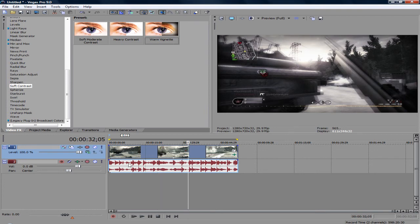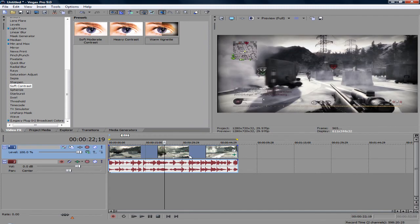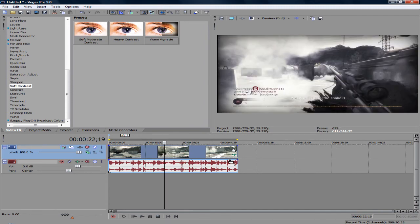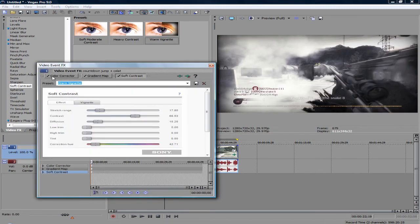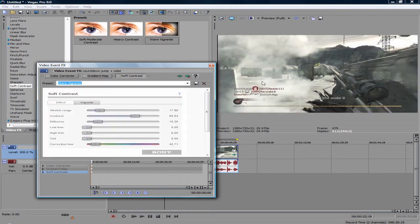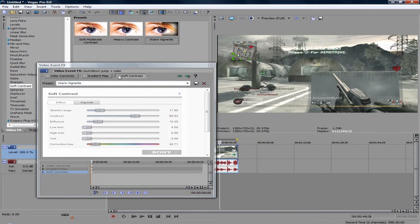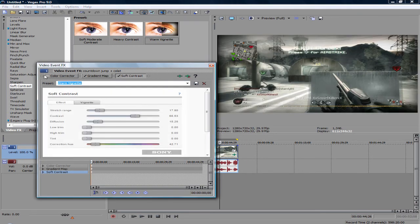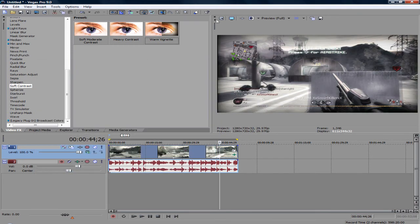As you can see, it looks a little bit more interesting than without these effects. It looks kind of boring without them. But with these three - just by adding a color corrector, a gradient map, and a vignette - it looks really good.